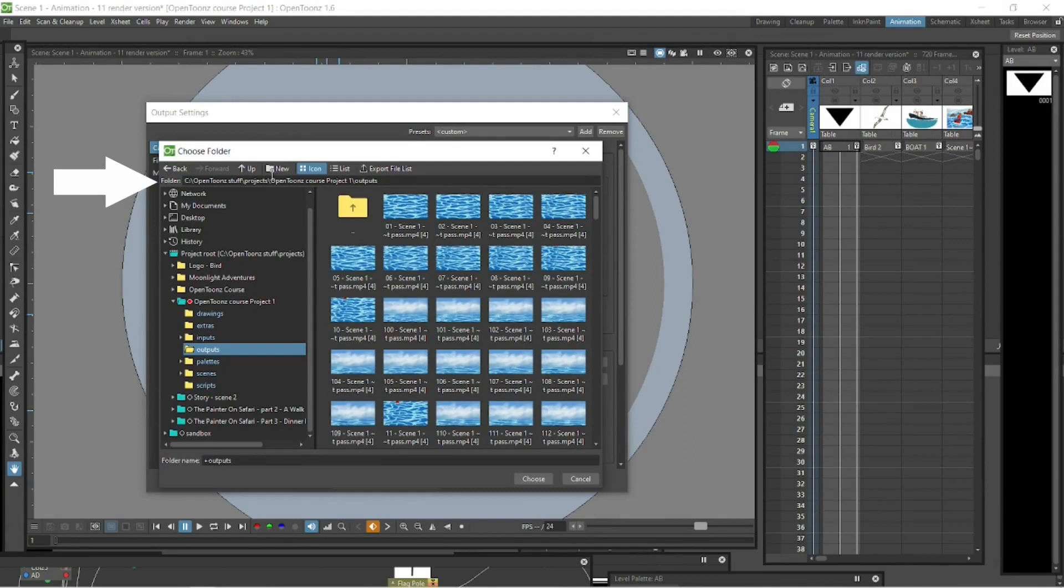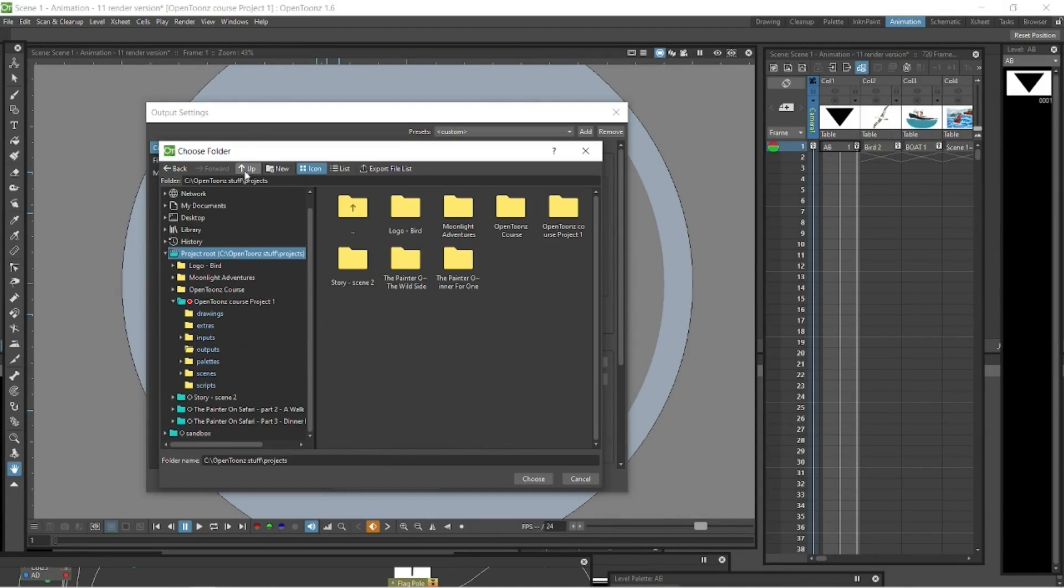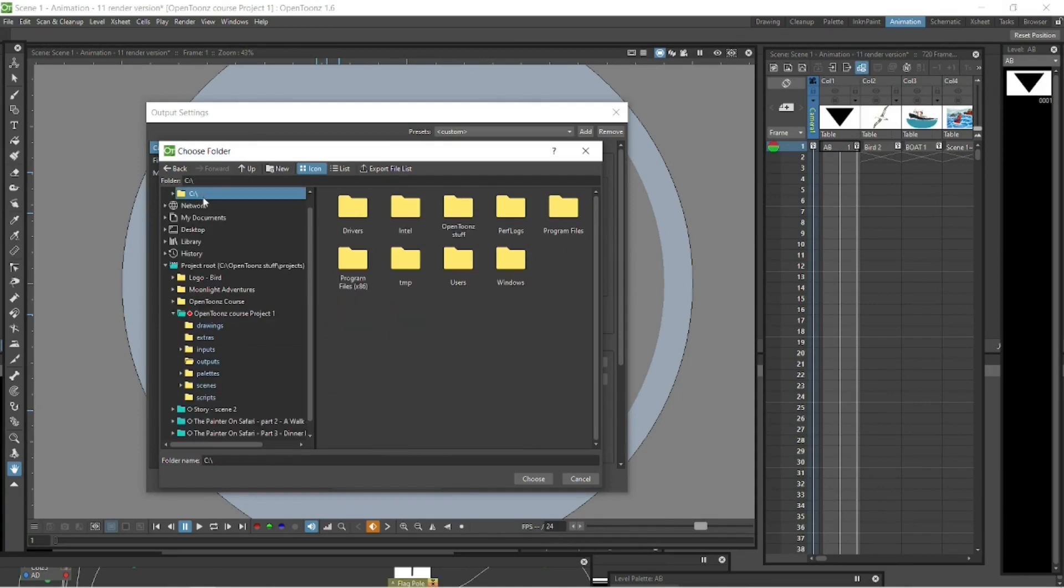If we just go and click the up arrow there, it'll go back, and then if we click again up, it'll go back. So now we can go all the way back to the root, and it's in the C drive.